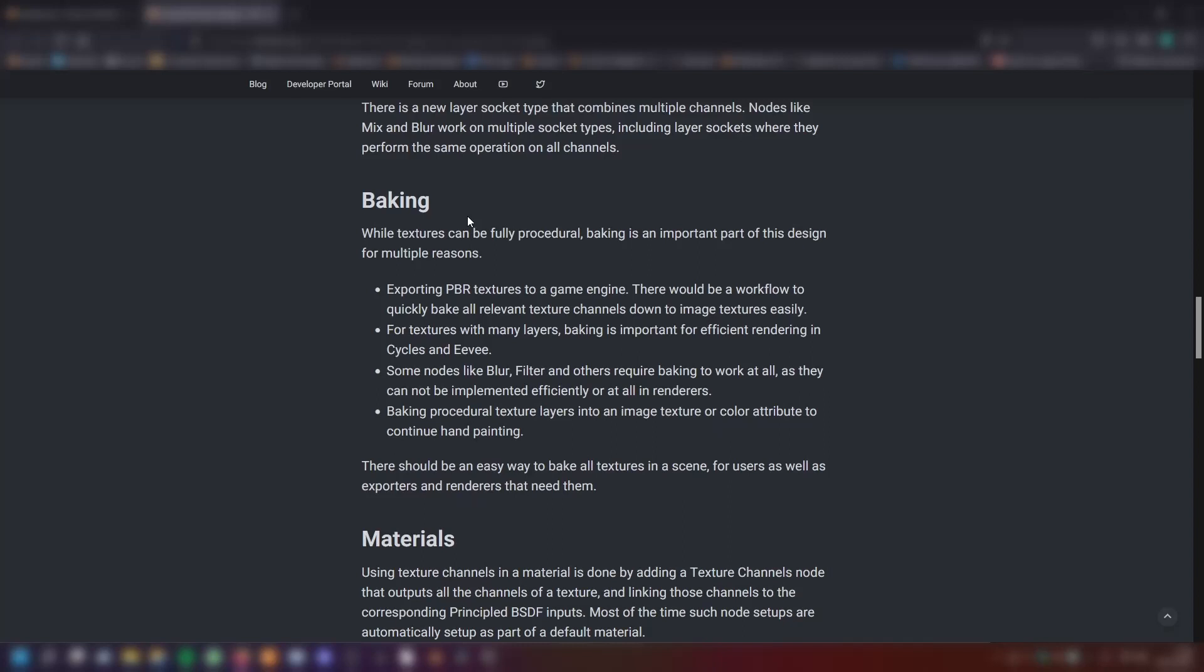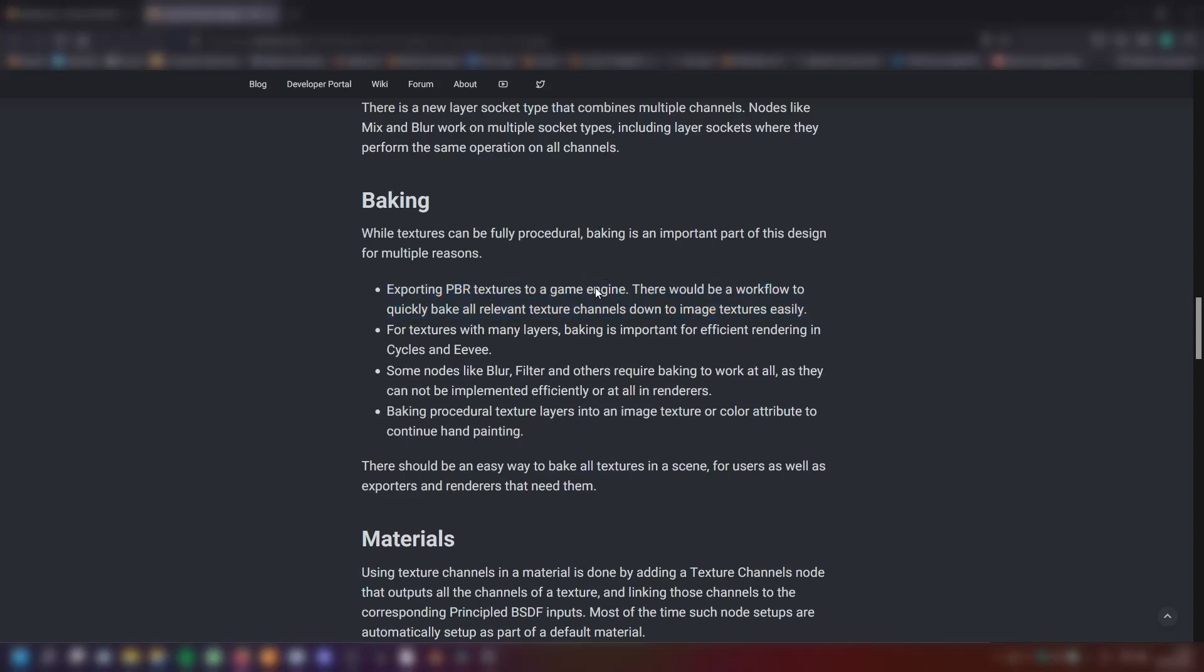Baking. While textures can be fully procedural, baking is an important part of this design for multiple reasons. First, exporting PBR textures to a game engine. There would be a workflow to quickly bake all relevant texture channels down to an image texture easily. This is great for game developers. Second, for textures with many layers, baking is important for efficient rendering in Cycles and Eevee.